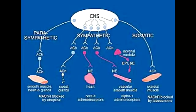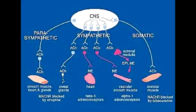Describe how alpha and beta receptors are activated by norepinephrine. The preganglionic neuron releases acetylcholine, which activates nicotinic receptors on the postganglionic neuron. The postganglionic neuron then releases norepinephrine, which activates the adrenergic receptors — the alpha and beta receptors — on the target tissues.